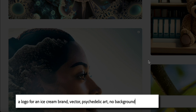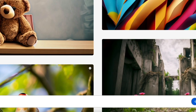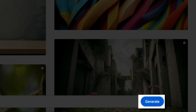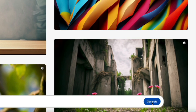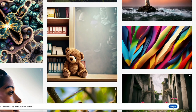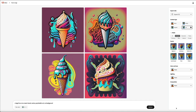Feel free to experiment with different prompts that include styles, particular artists, colors, etc. Once you've entered your prompt, click the generate button and the AI will begin designing. It typically takes less than 60 seconds for the images to appear, but when they're ready Firefly will give you four variations of the text prompt that you entered. How cool is that?